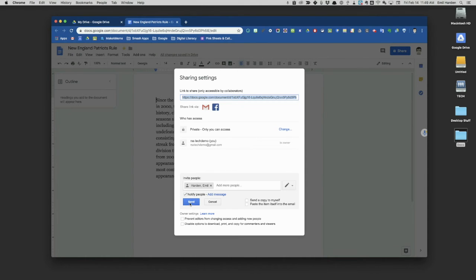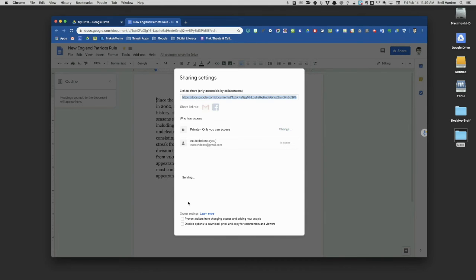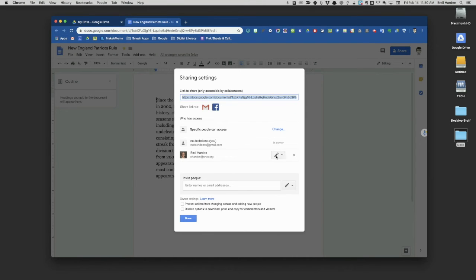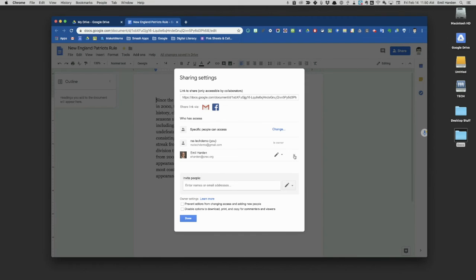I'm going to send this invitation to myself so that someone has been invited. The minute you invite someone, you'll see they show up on the list. There's the option—they can edit the files. I can still come in and change that so they can view it or comment on it. I could also click this little X and remove their access to the document.